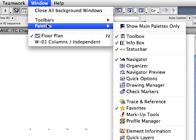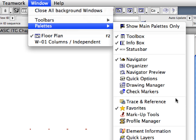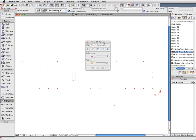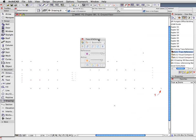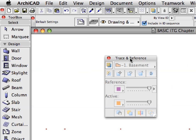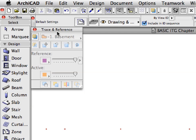Select the Window, Palettes, Trace and Reference option to display the Trace and Reference palette. Move the palette to the top left part of the screen, next to the Toolbox and below the Info box.